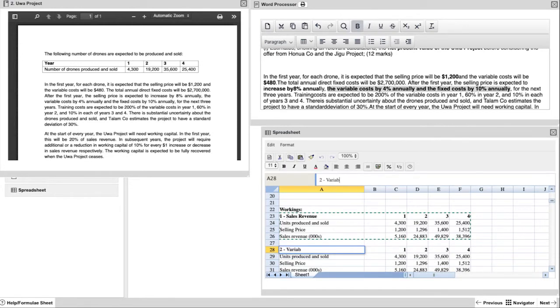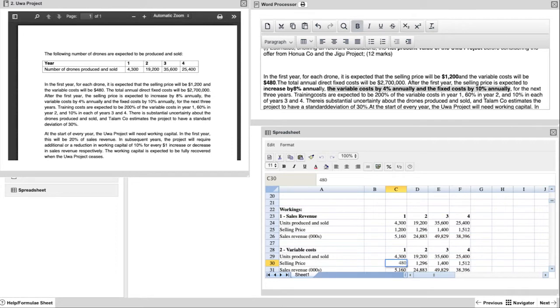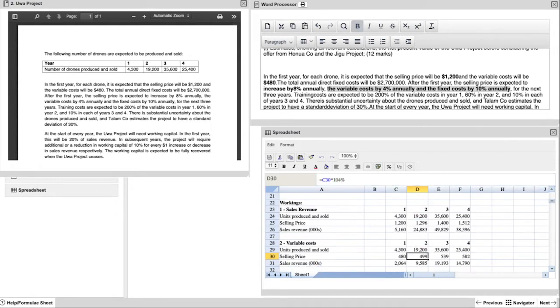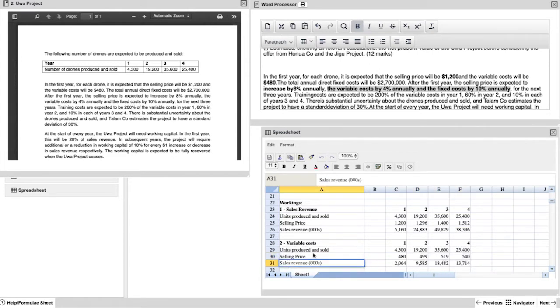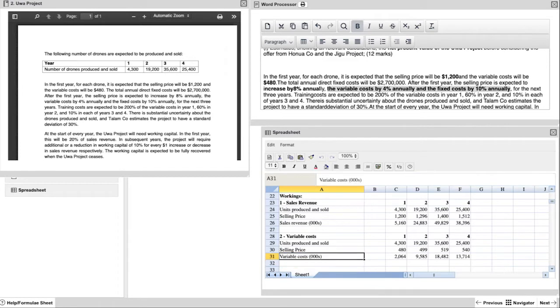When calculating your variable costs, the units produced and sold are exactly the same. Instead of a selling price, you have a cost. Similarly to the selling price, the inflation is 4% per year. So we start off with 480 for year one and as you can see, it's adjusting across. You already have the formula, so just a quick change from 108 to 104 and drag it across. And now that calculation is automatically done for you.